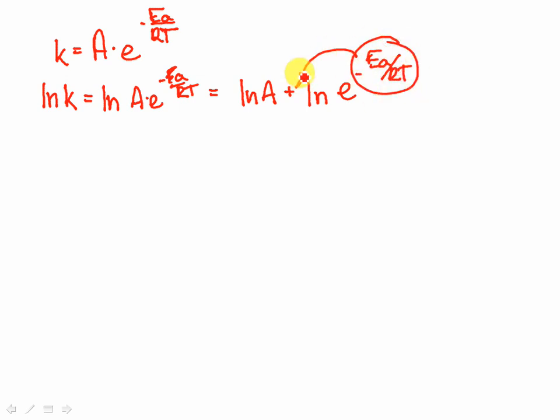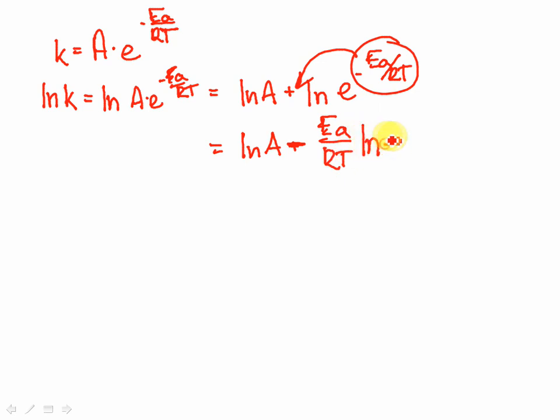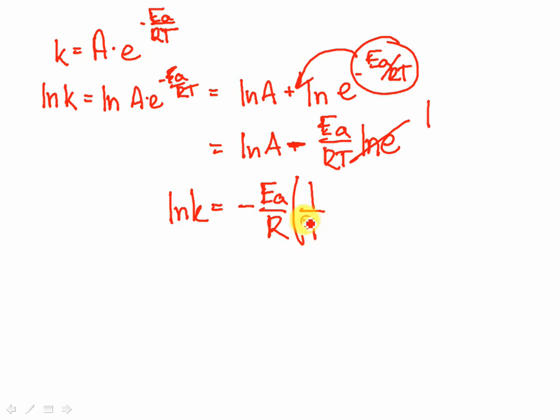This is natural log of A plus natural log of E to the minus E sub A over RT. We can now bring this down in front of the natural log, get rid of the exponent. It's equal to the natural log of E, and that's really equal to 1.